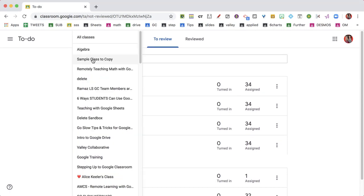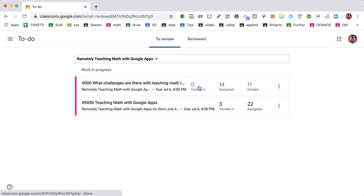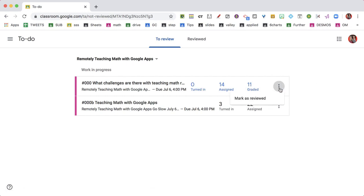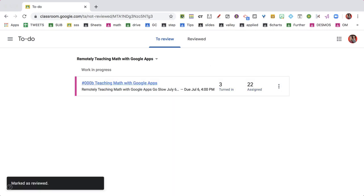I can also switch classes and see how many have turned in, how many are still assigned, and how many have already been returned. If I'm done with an assignment, I can click the three dots, mark it as reviewed, and get it off my to-do list.